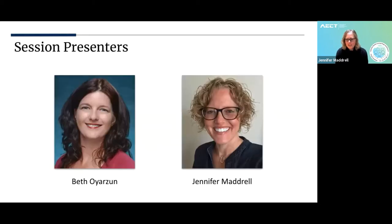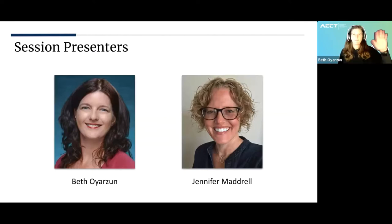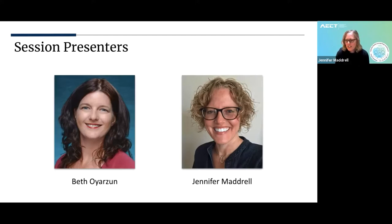My name is Jennifer Madrill and I am here today with Beth. Hi, my name is Beth Oyarzen. Nice to be with you. Beth and I graduated from Old Dominion University in a PhD program there, so it's been really fun to work with her on this project.